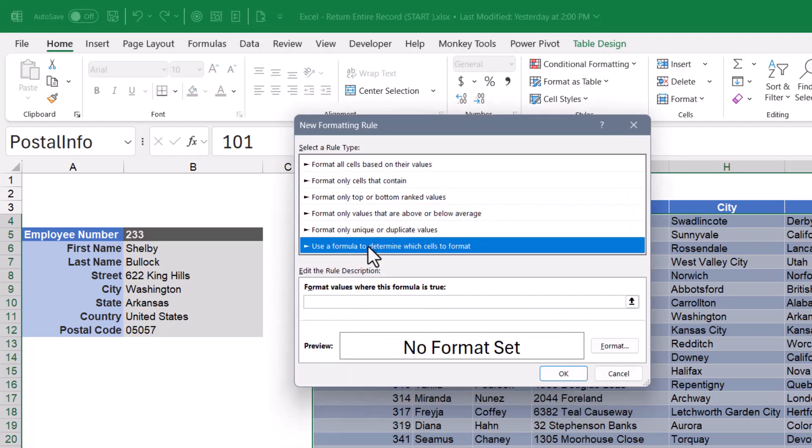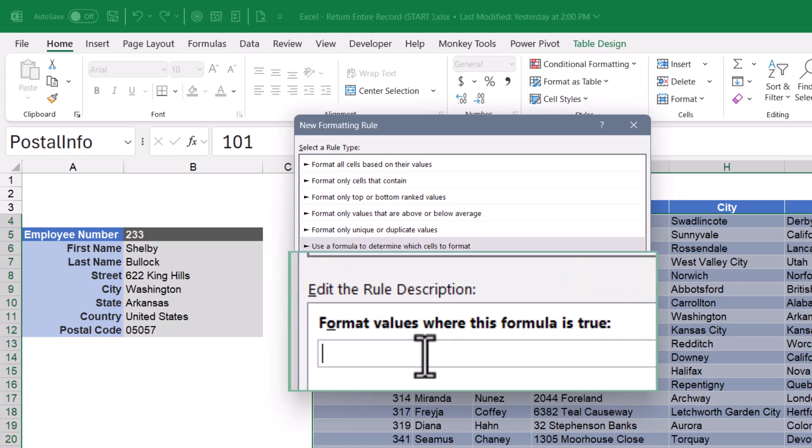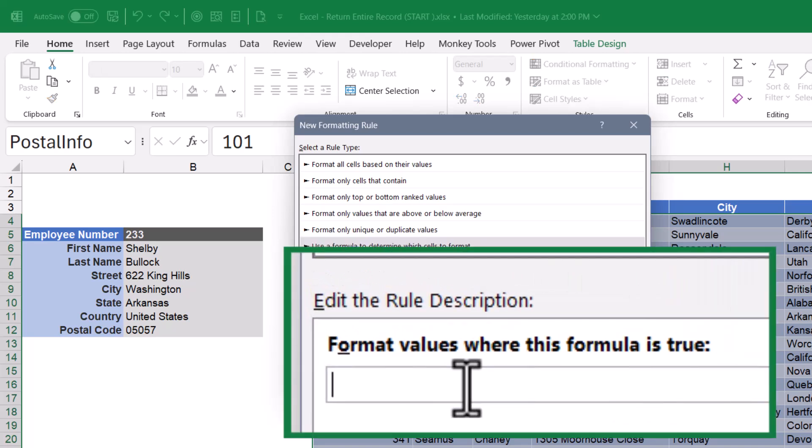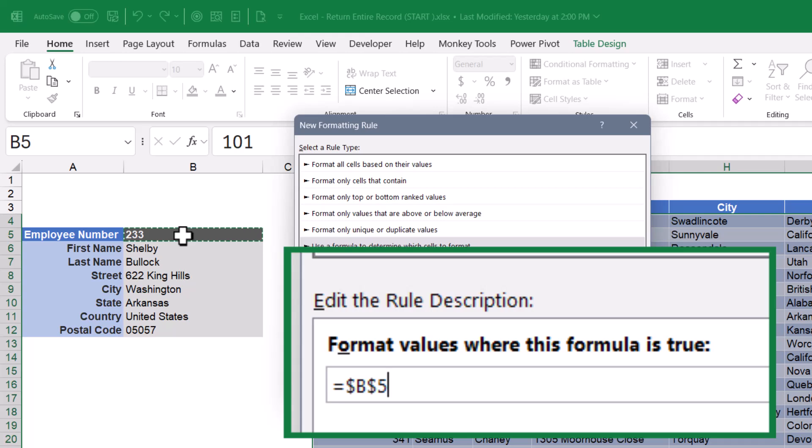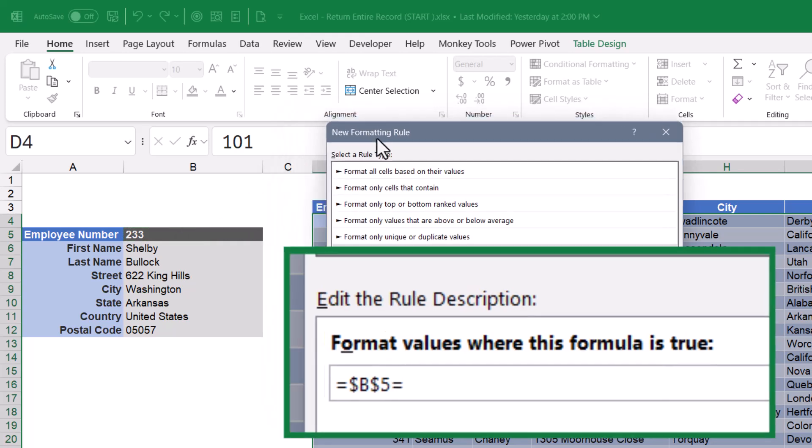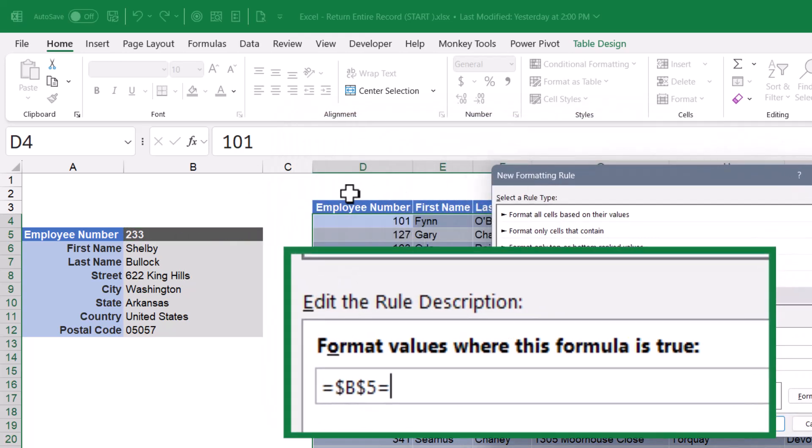and we're going to use a formula. This formula is going to say equals, and then we're going to click on the cell that the user made their selection, B5, and make sure that remains as an absolute reference. In other words, with the dollar signs before the B and the five. And then we'll type in equals, and let me move this out of the way. And I'm going to click on the first employee number. So I want to say, is B5 the same thing as what's in D4?